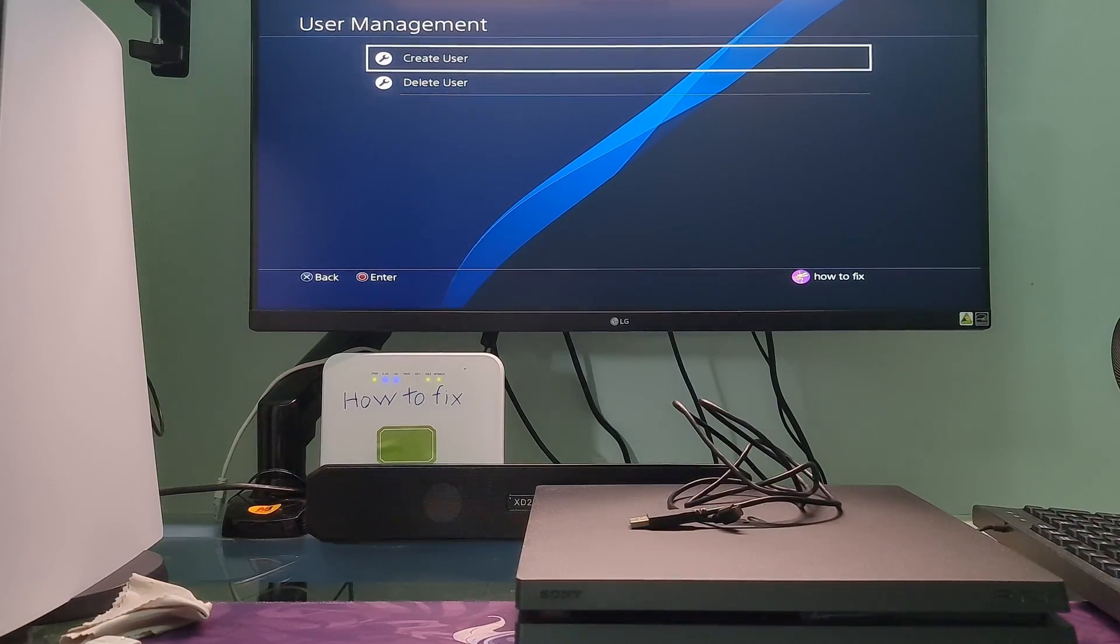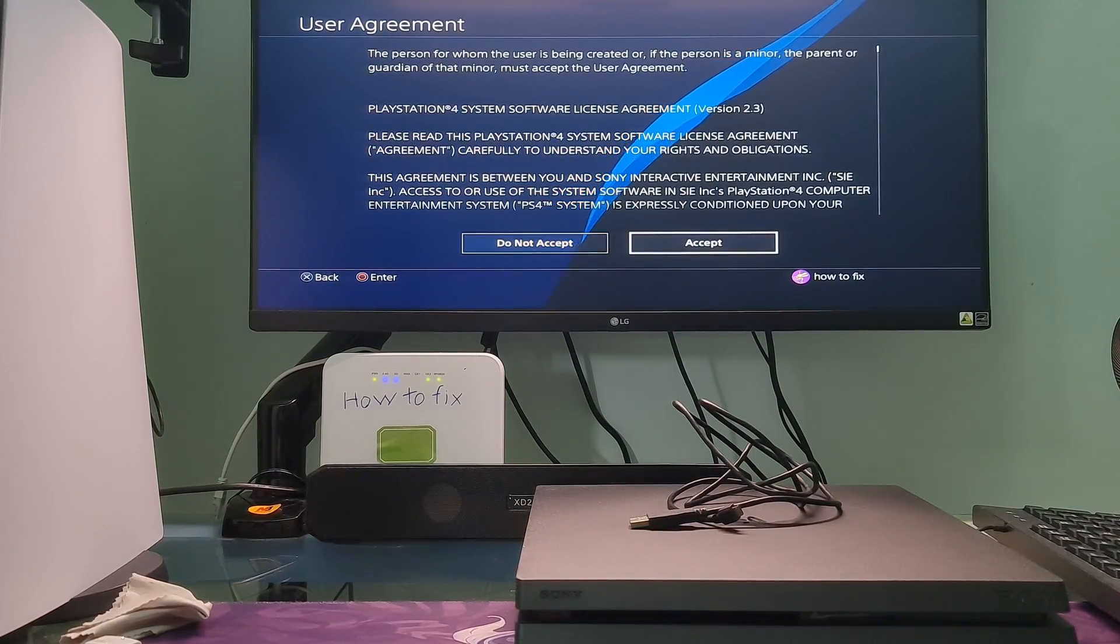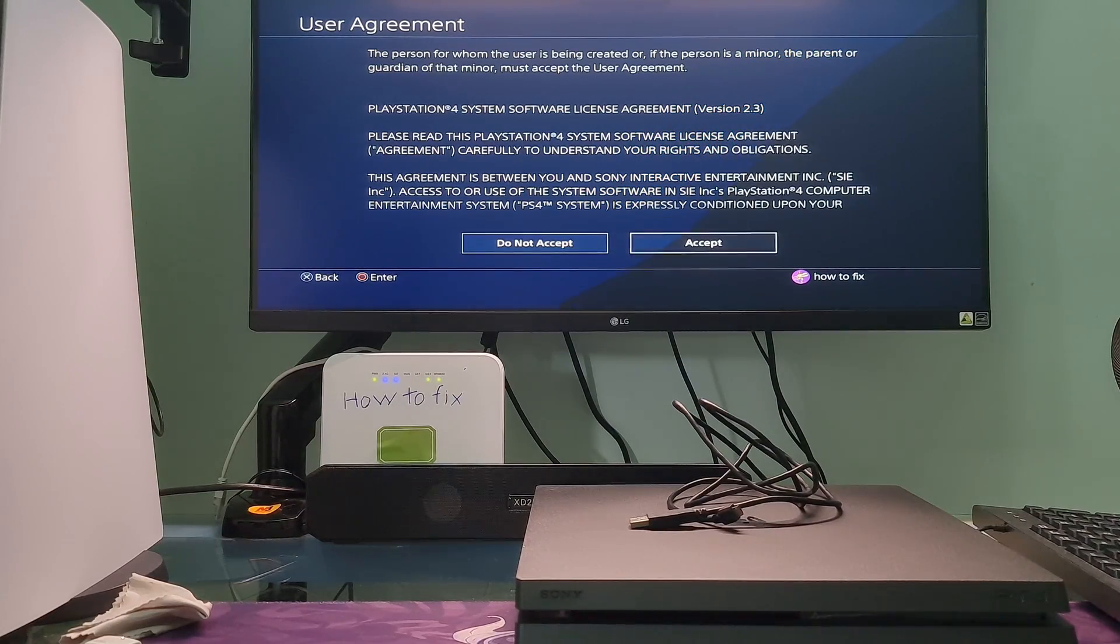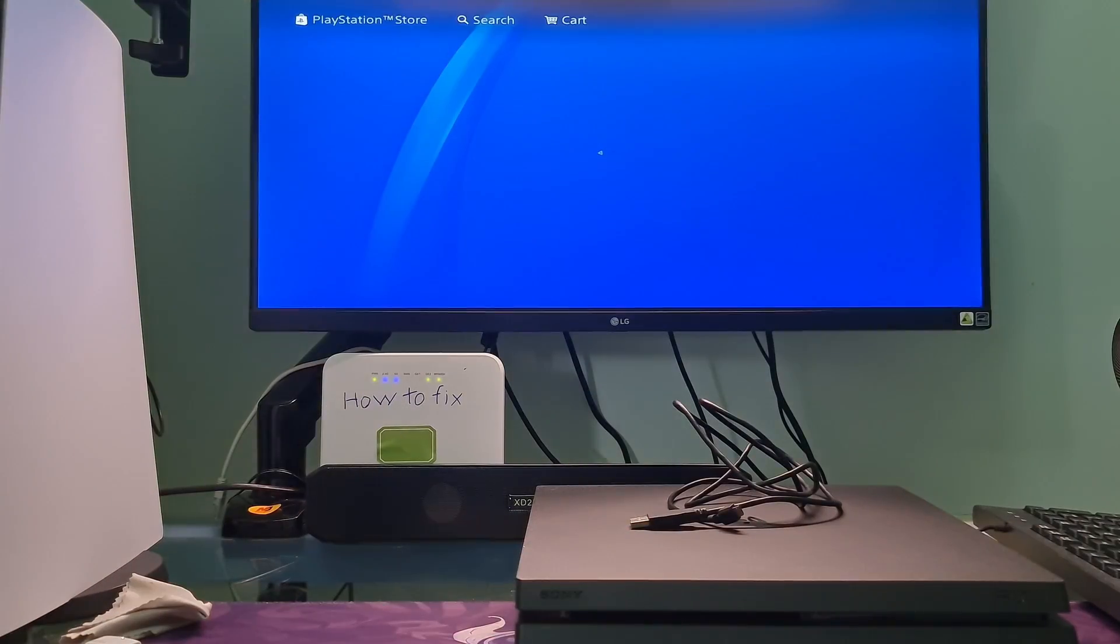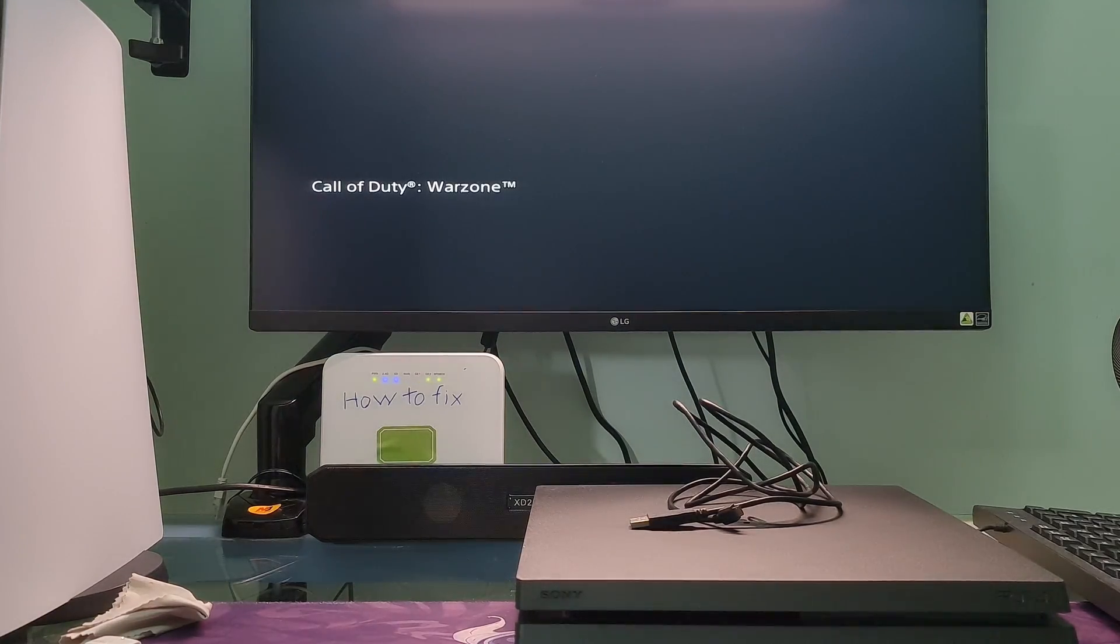After that, create a new user and sign into your PSN account and check if the problem is fixed. If not, try delete and re-install the game.